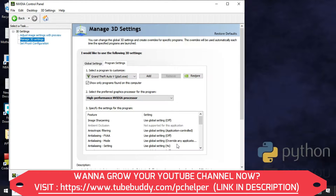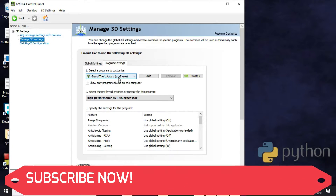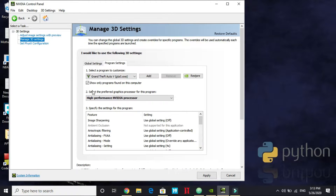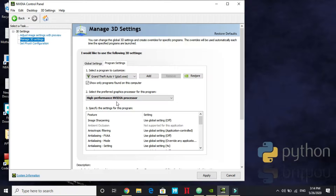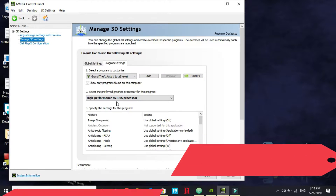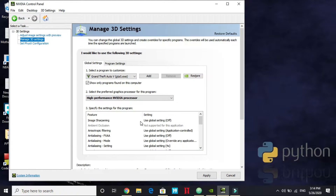In Manage 3D Settings, if you've recently installed a game, go to Program Settings and add that game's executable (.exe) file. For example, for GTA 5, find GTA5.exe in the game's directory and add it. Then change the setting from 'Use Global Settings (Auto-select)' to 'High Performance Nvidia Processor,' because some games default to your integrated graphics card rather than your dedicated GPU, which will degrade gaming performance.